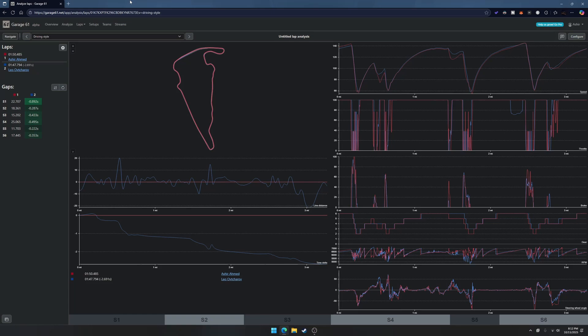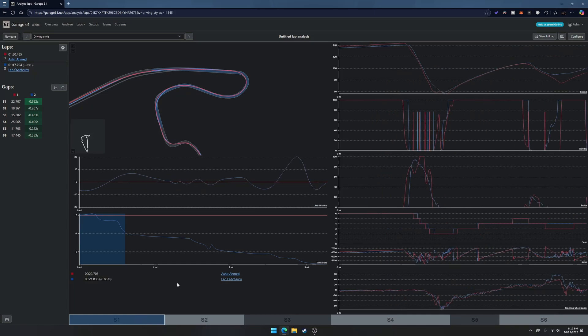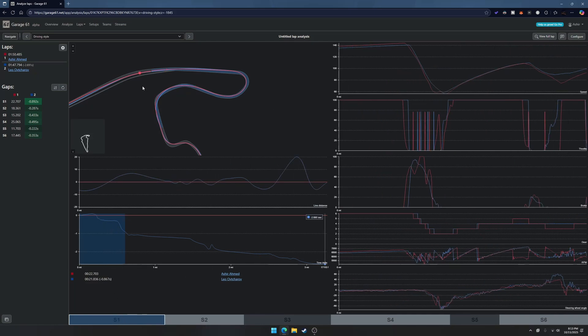The main thing I like about this is you can break it down into different sectors. A lot of apps use three sectors but this one you can do all the way to six or more.